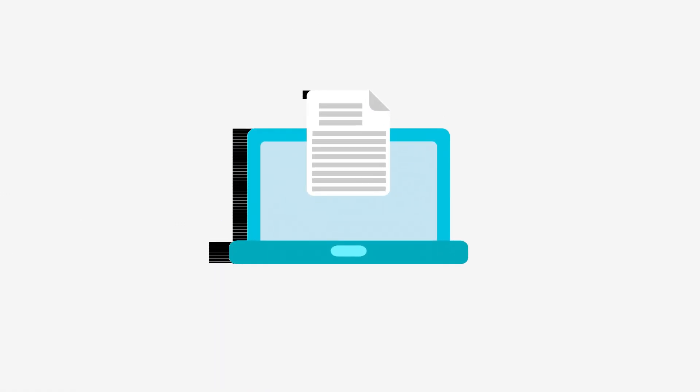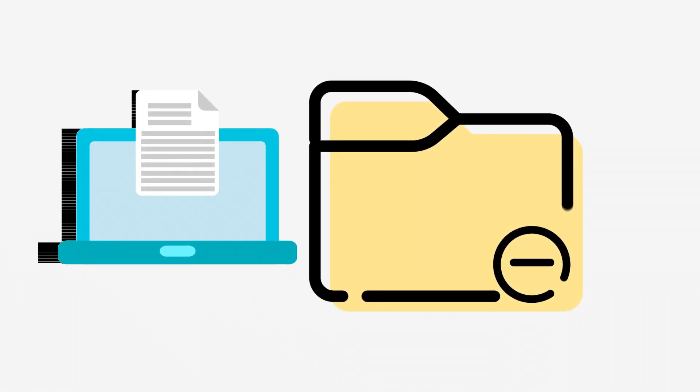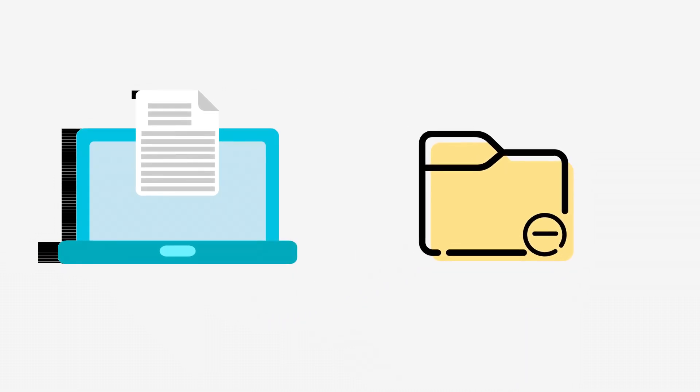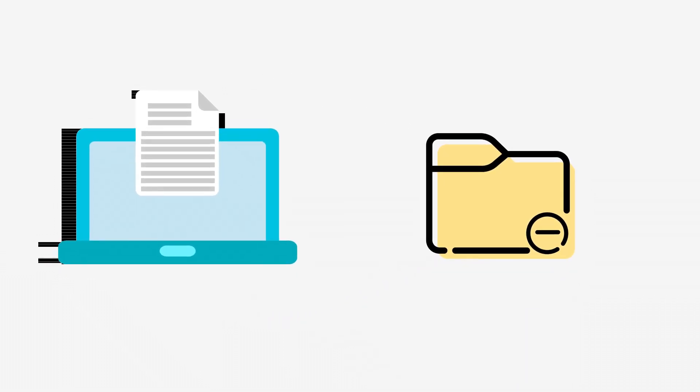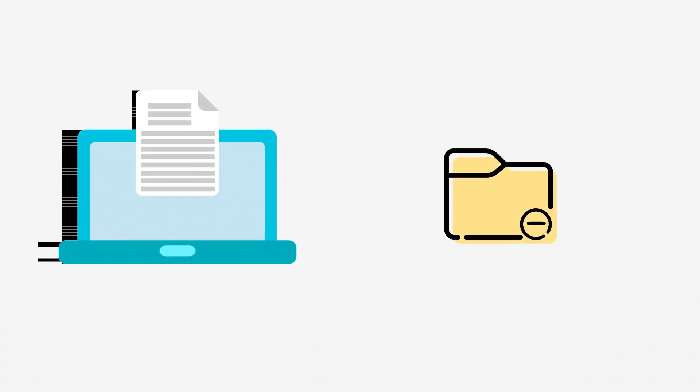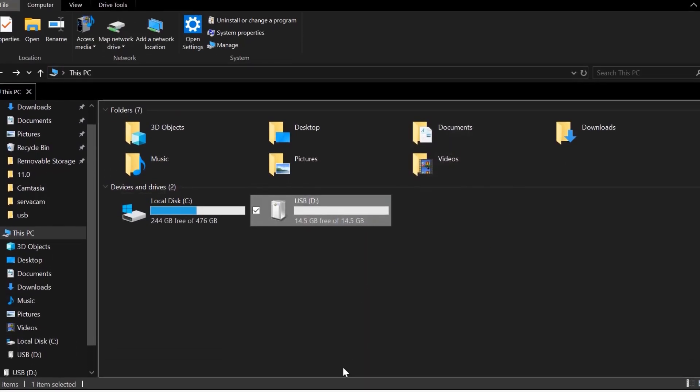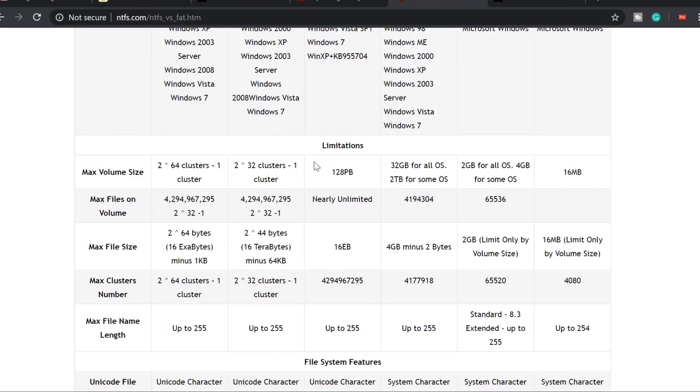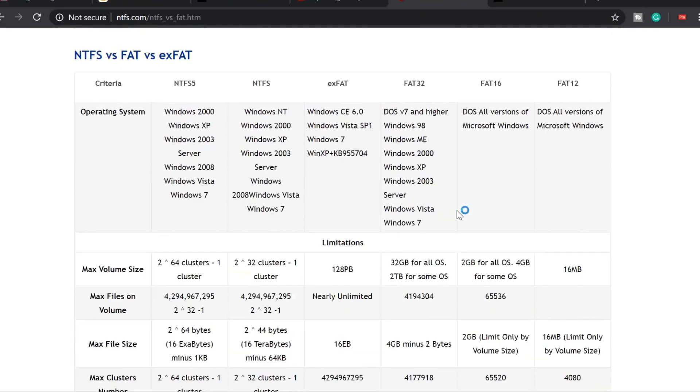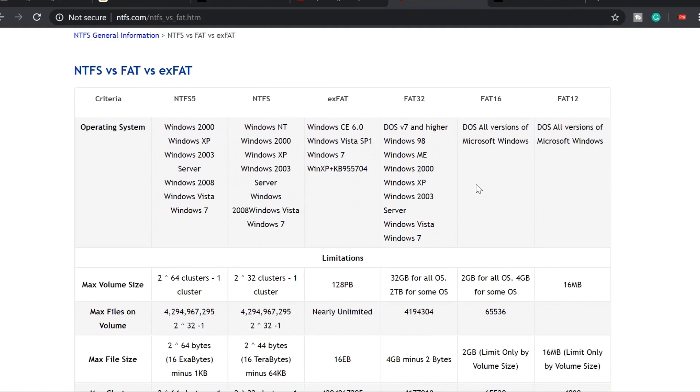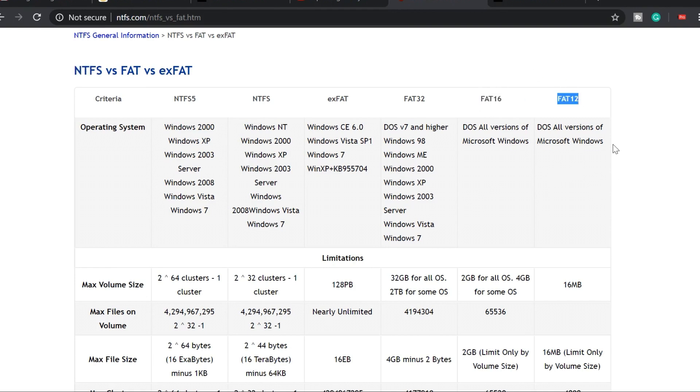The file system is the way and structure used by the operating system to identify and organize files on a disk. The most common file systems in Windows are XFAT, FAT, FAT32, and NTFS. Today, the most popular file systems in Windows are FAT32 and NTFS.